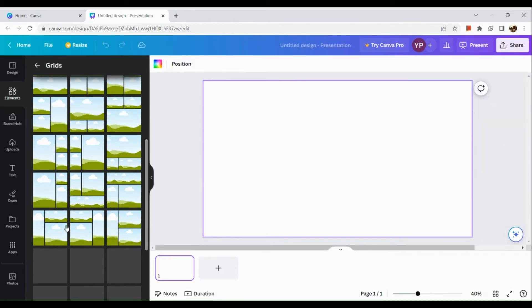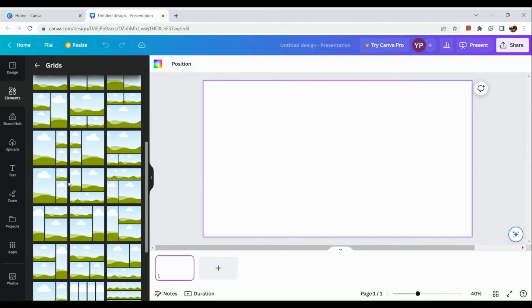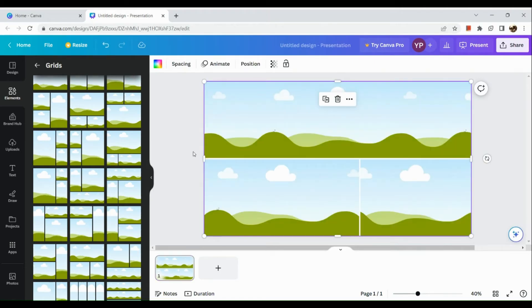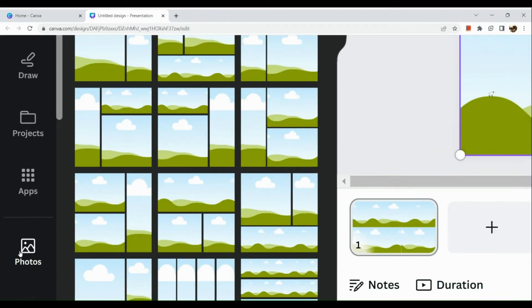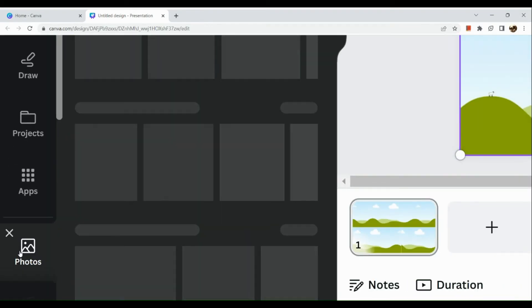They come in groups by threes, by twos, by fours. You just need to select the collage or grid that you want to use. For instance, we're going to make use of the three-photo grid.